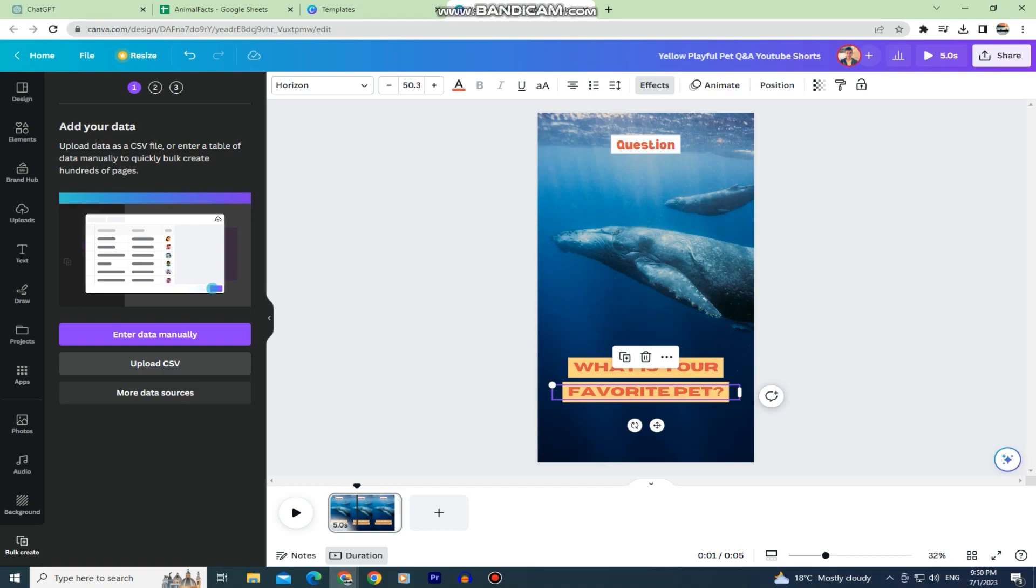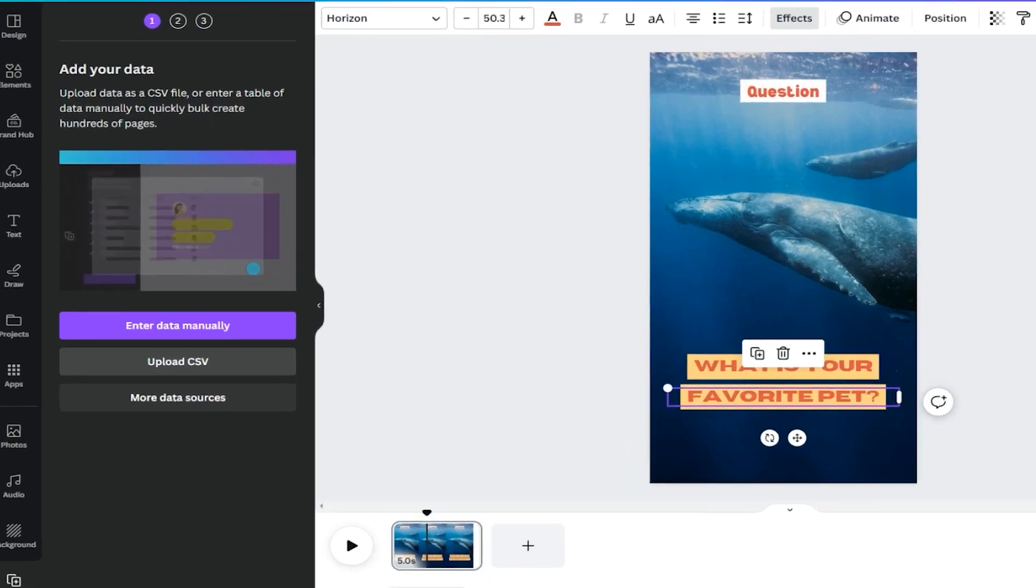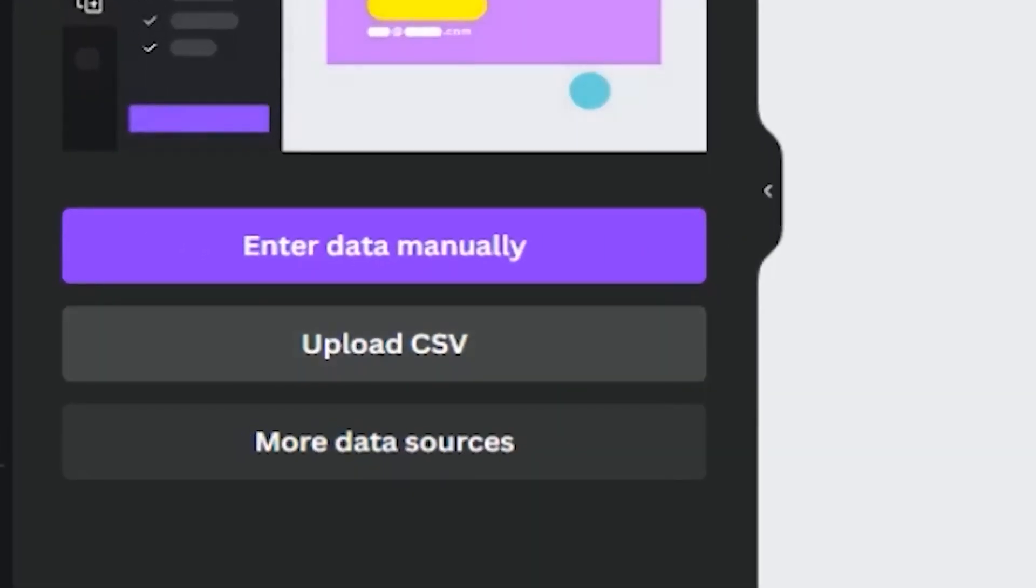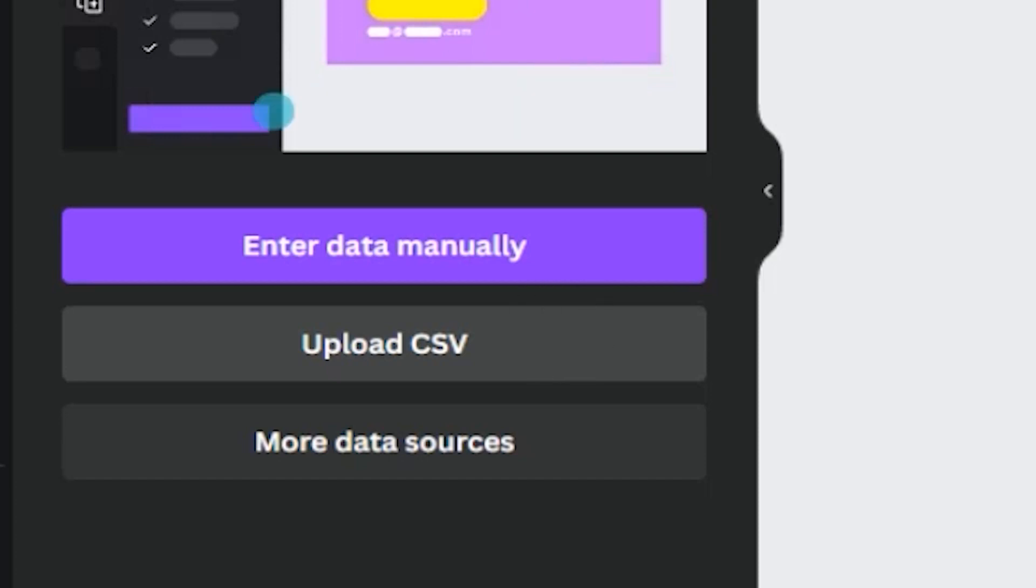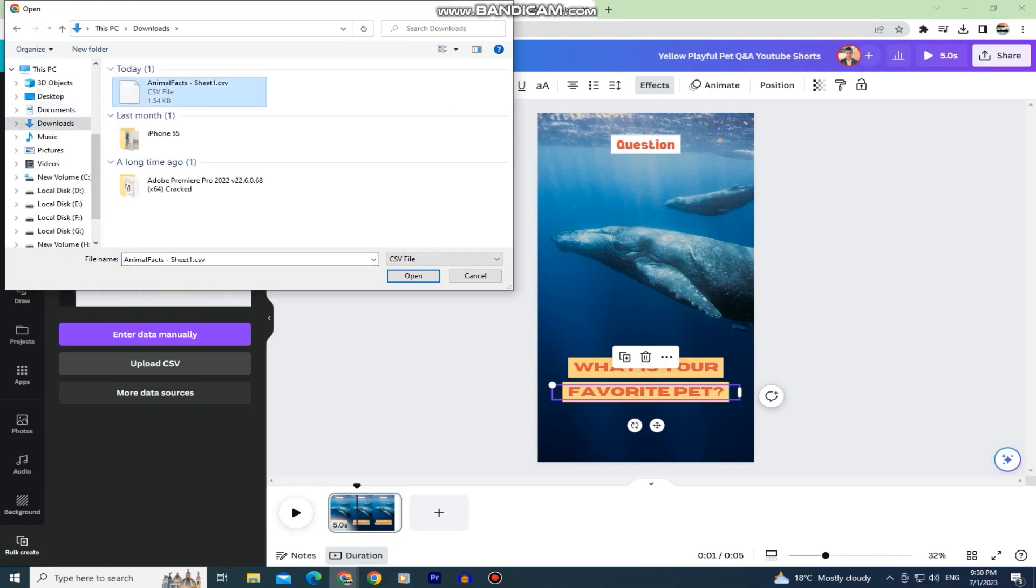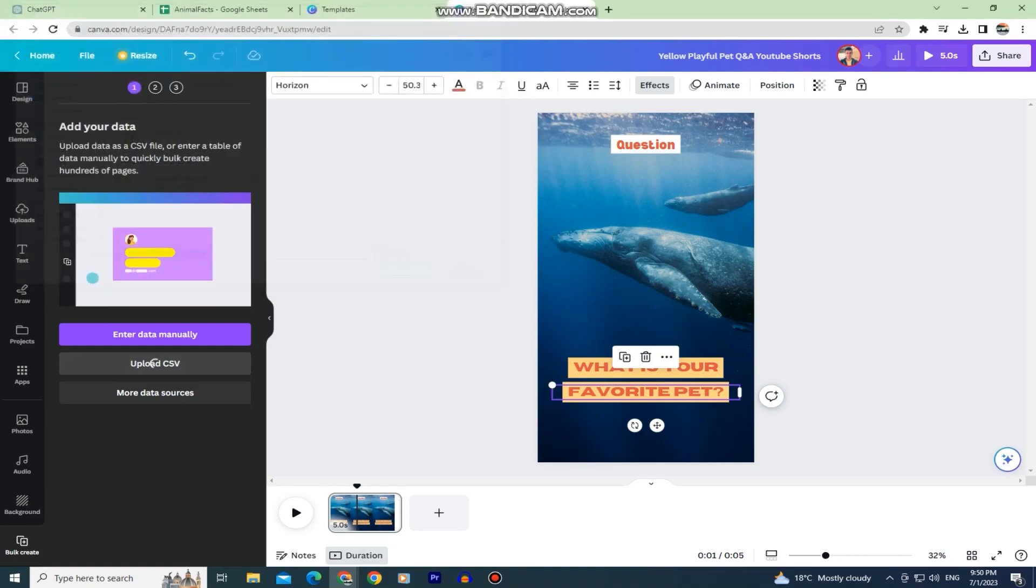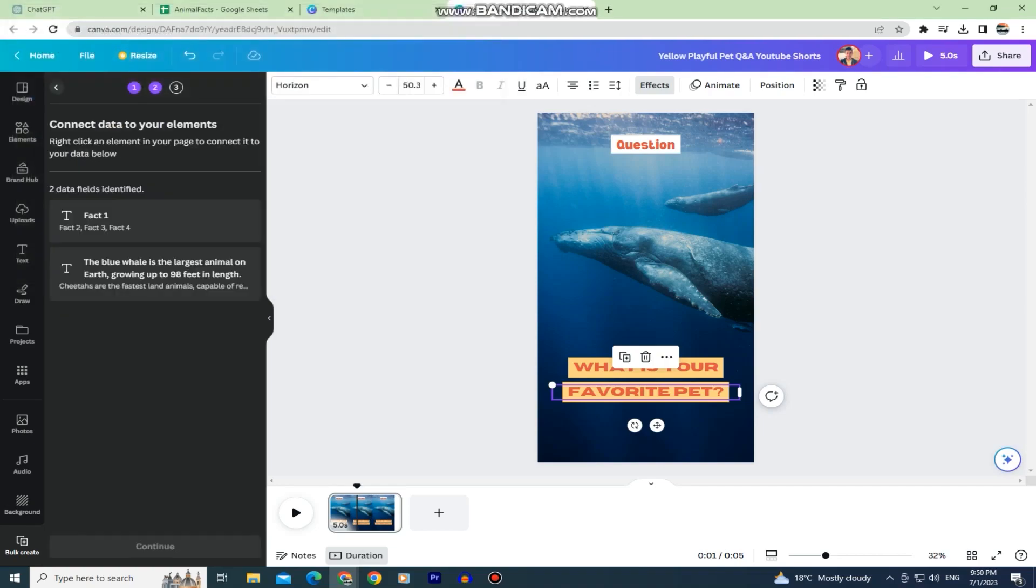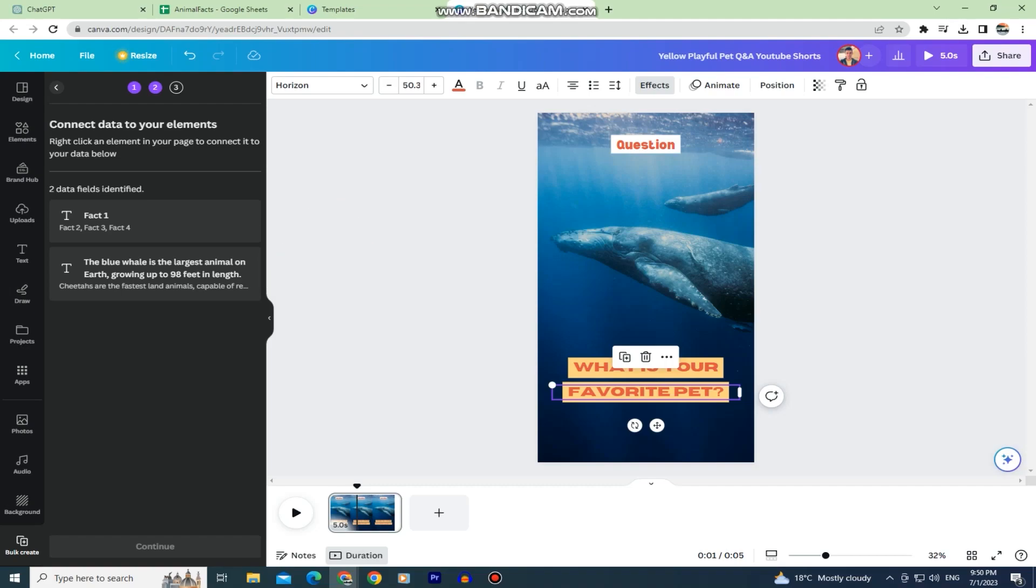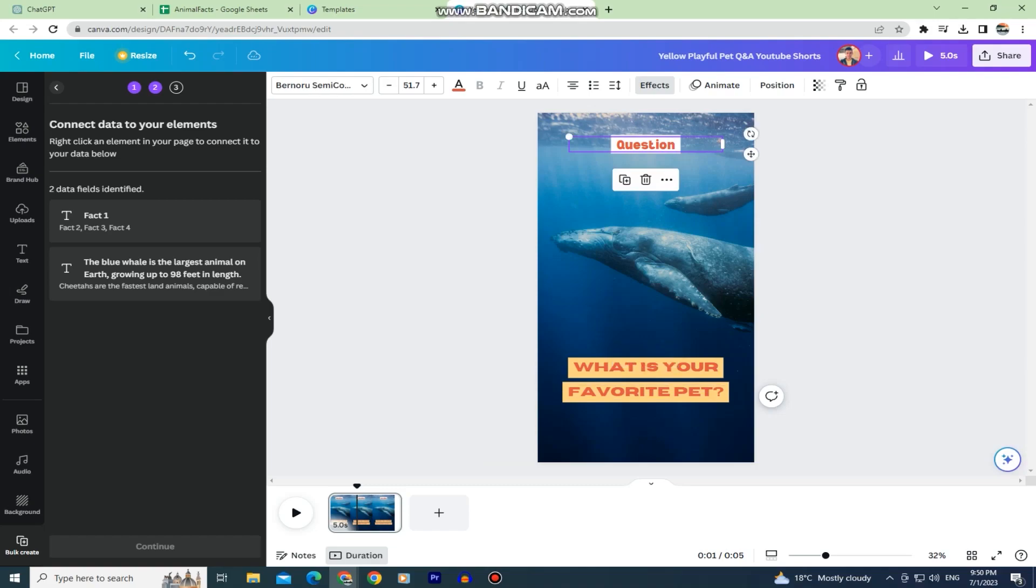When you open this bulk create option it's going to look something like this and now let's add the Google Sheets document with our facts that we had saved earlier. Tap on this upload CSV button and this will open our file explorer so just find your Google Sheets document. As you can see it picked up two data fields. The first field is the first column from our sheet and the second one is the actual fact. So that's why we needed ChatGPT to create a table for us.